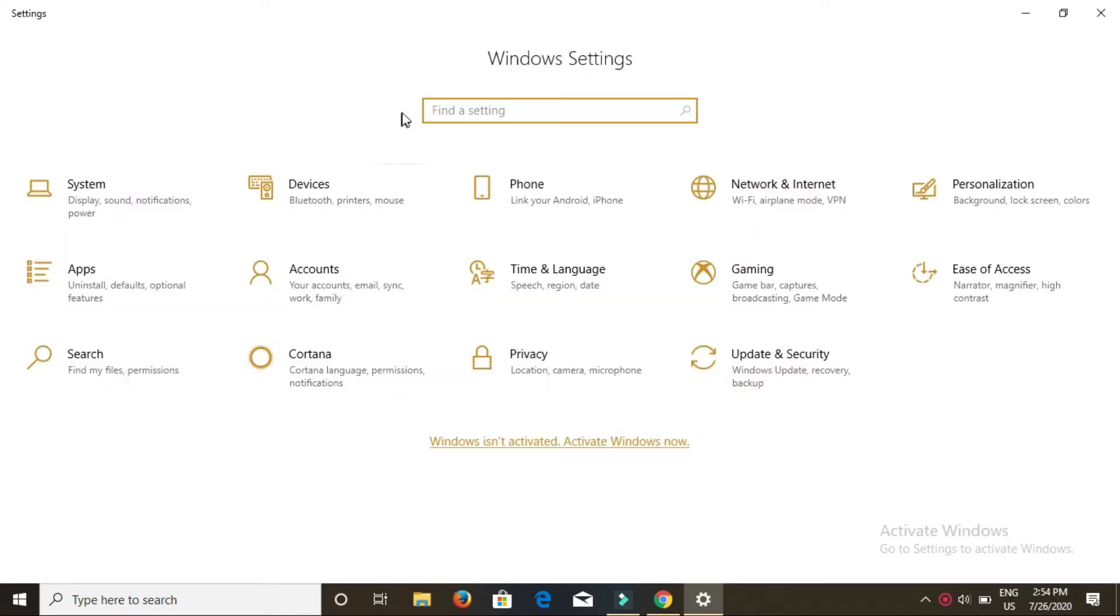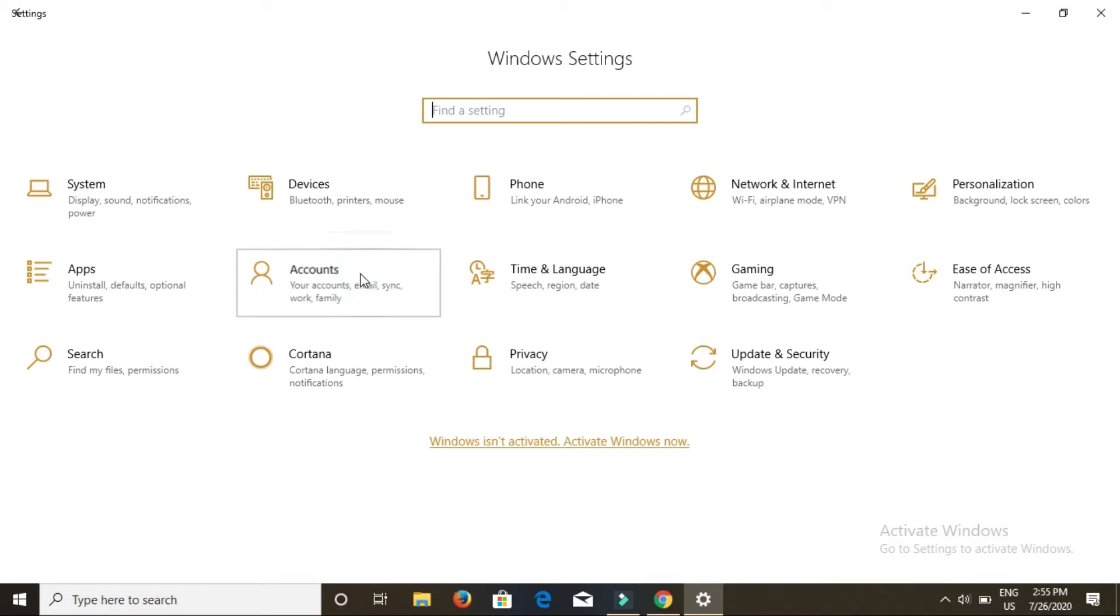Now you will see a screen similar to this one. Windows keeps updating, so it may be different, but the screen will be almost the same and you will find an option which is accounts. Click on accounts.